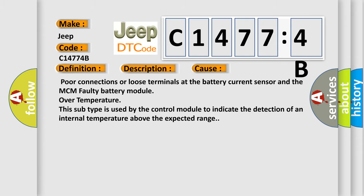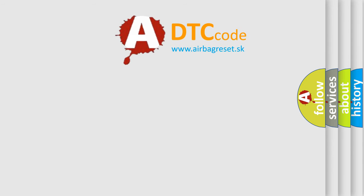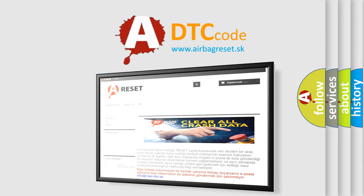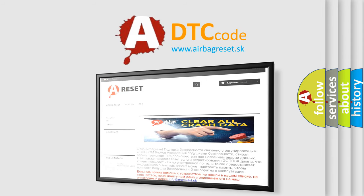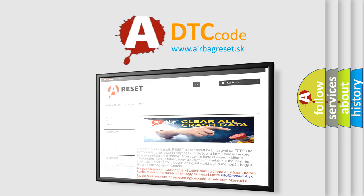The Airbag Reset website aims to provide information in 52 languages. Thank you for your attention and stay tuned for the next video.